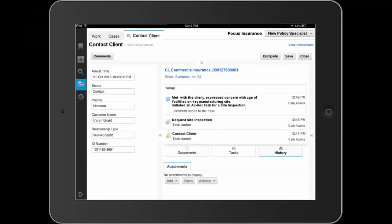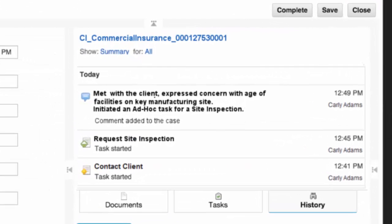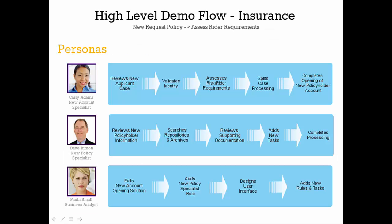Prior to processing, Dave does a final review of the case via the History tab. He sees all the comments and actions including the new ad hoc task included as part of the case. He completes his review and completes processing.